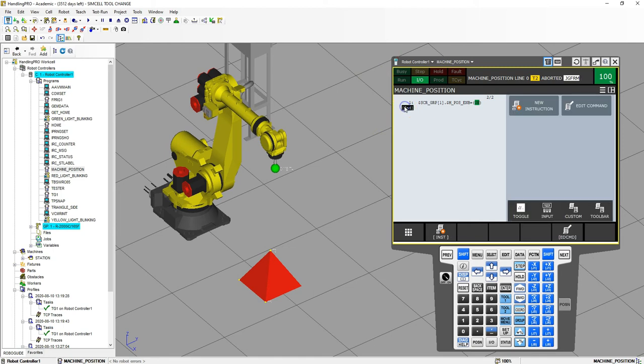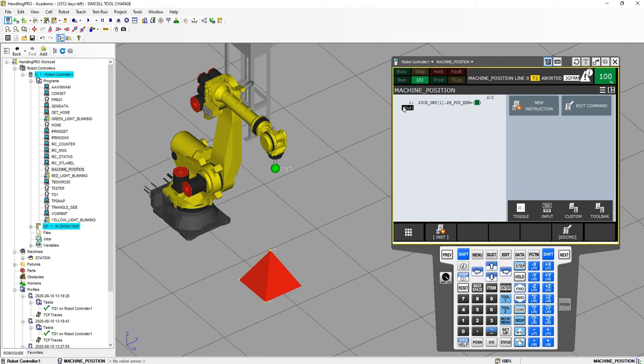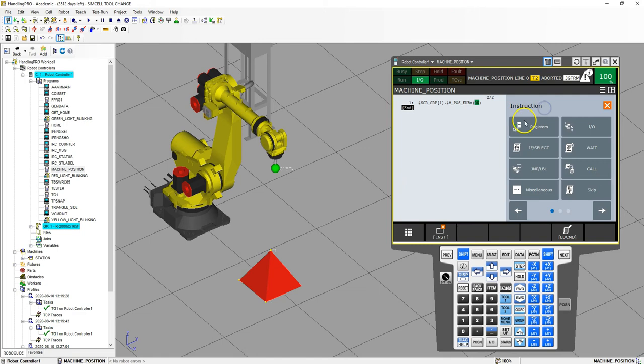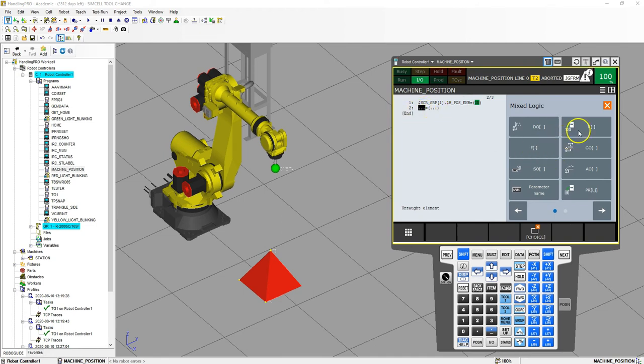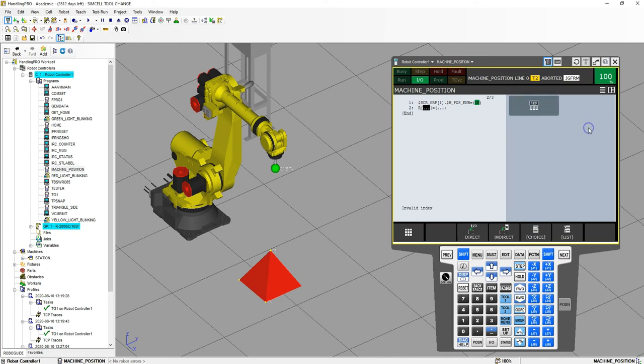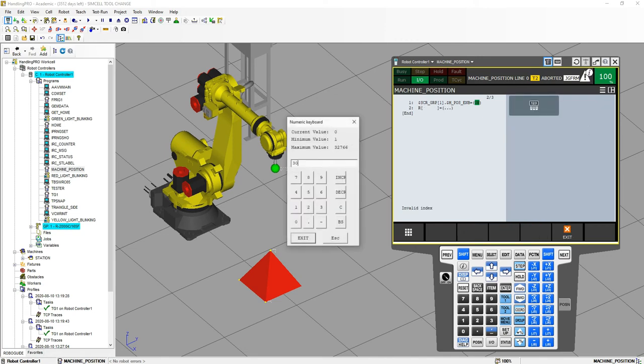So now what we're going to do is set register 30 to be our X, 31 to be the Y, 32 to be Z, 33 to be W, 34 to be P, 35 will be R. So we're going to go new instruction, registers, let's go with parentheses, and we use the parentheses because there's a lot more flexibility you can use with that.